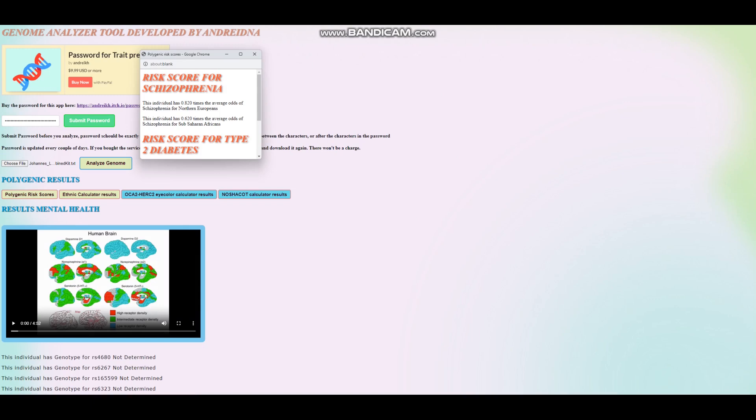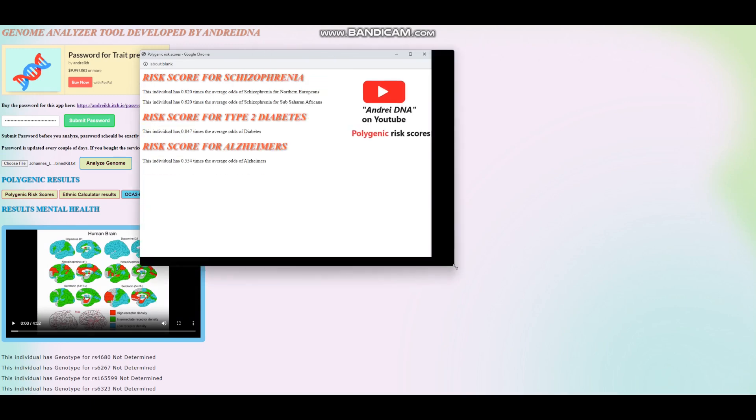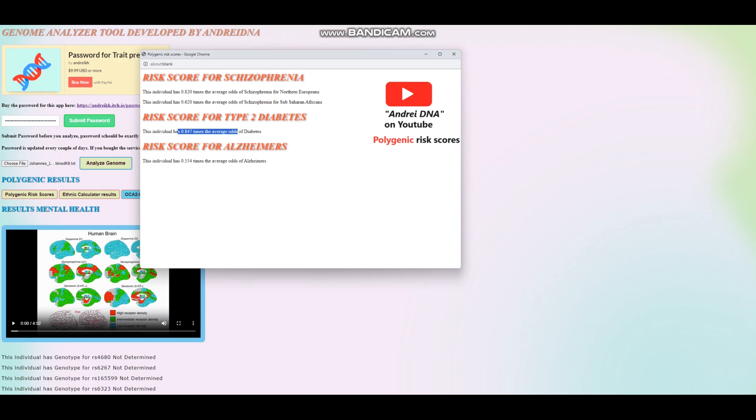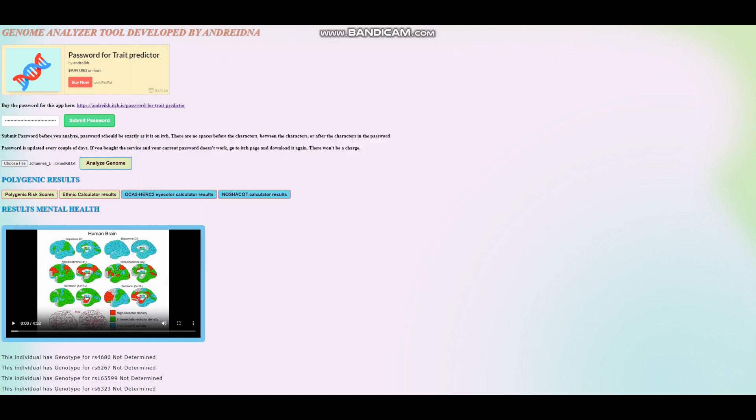Let's see his polygenic risk scores. Okay. So for the polygenic risk scores, he's got a slightly below average score for schizophrenia. He's got a slightly below average score for type 2 diabetes, and he's got a significantly below average score for Alzheimer's. So that was Johannes.